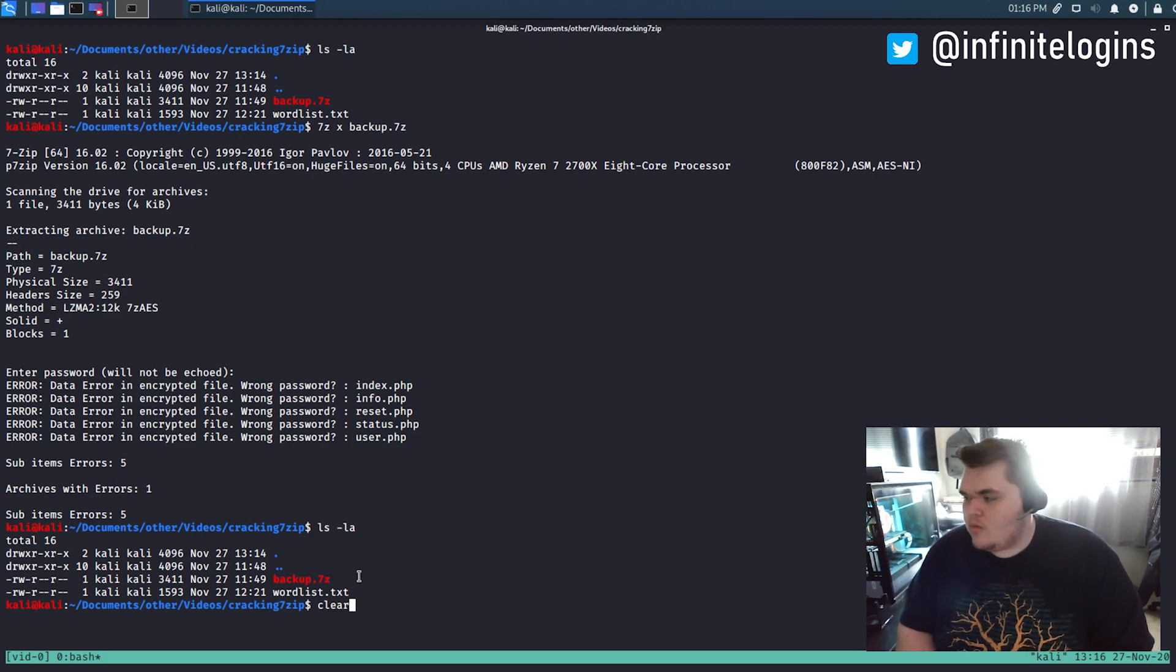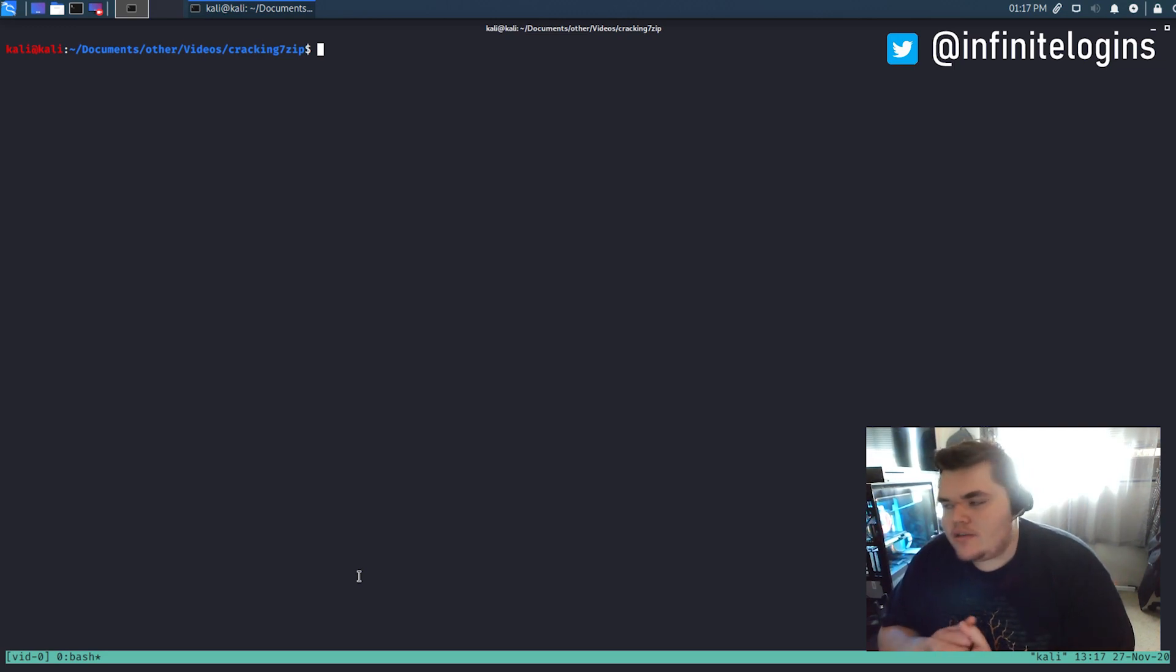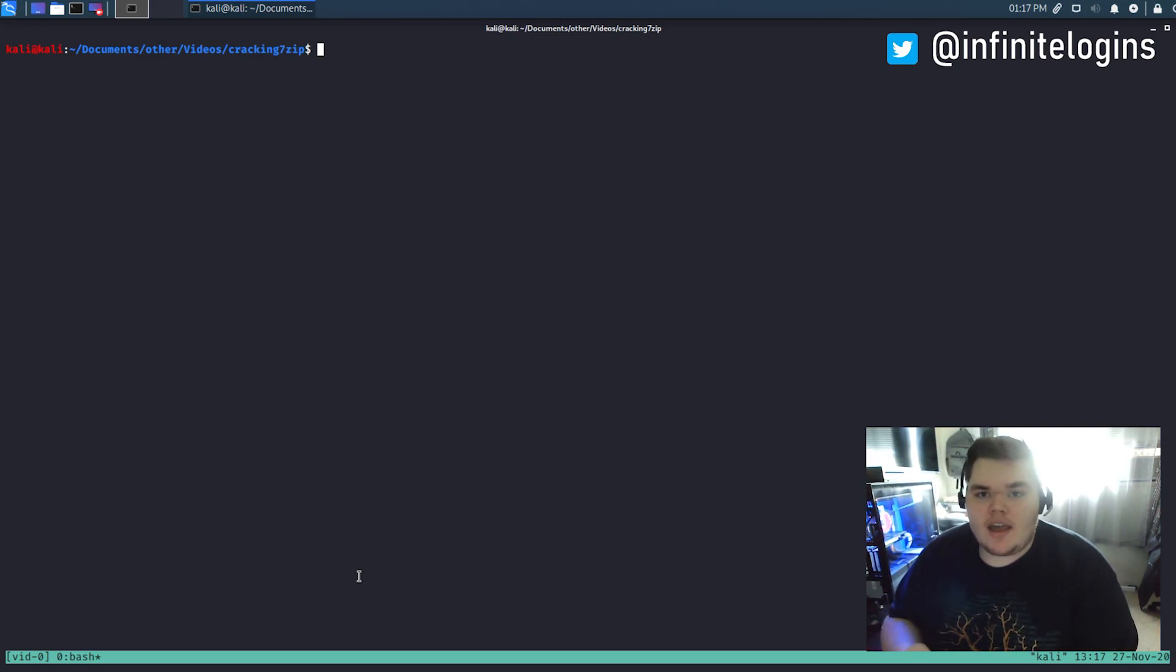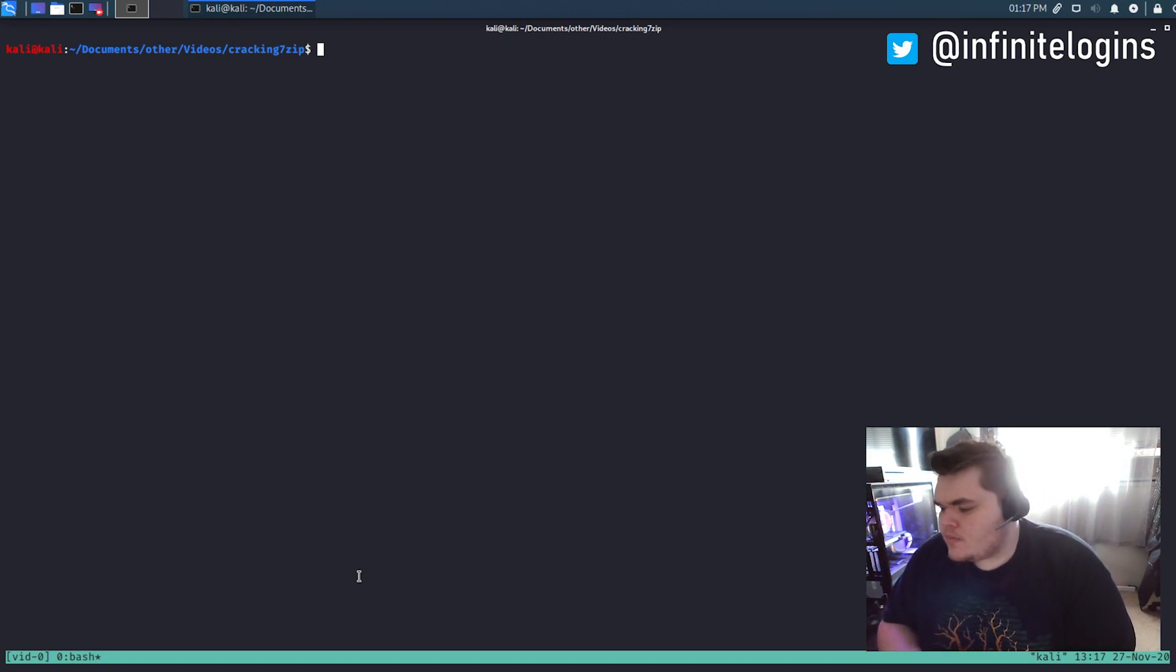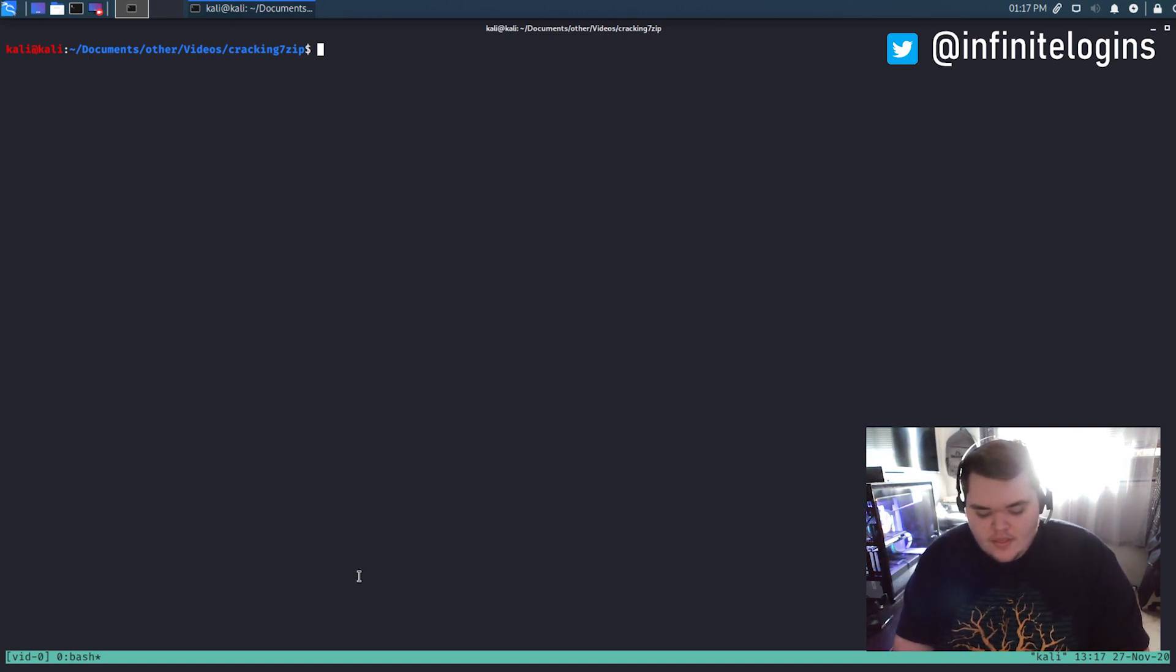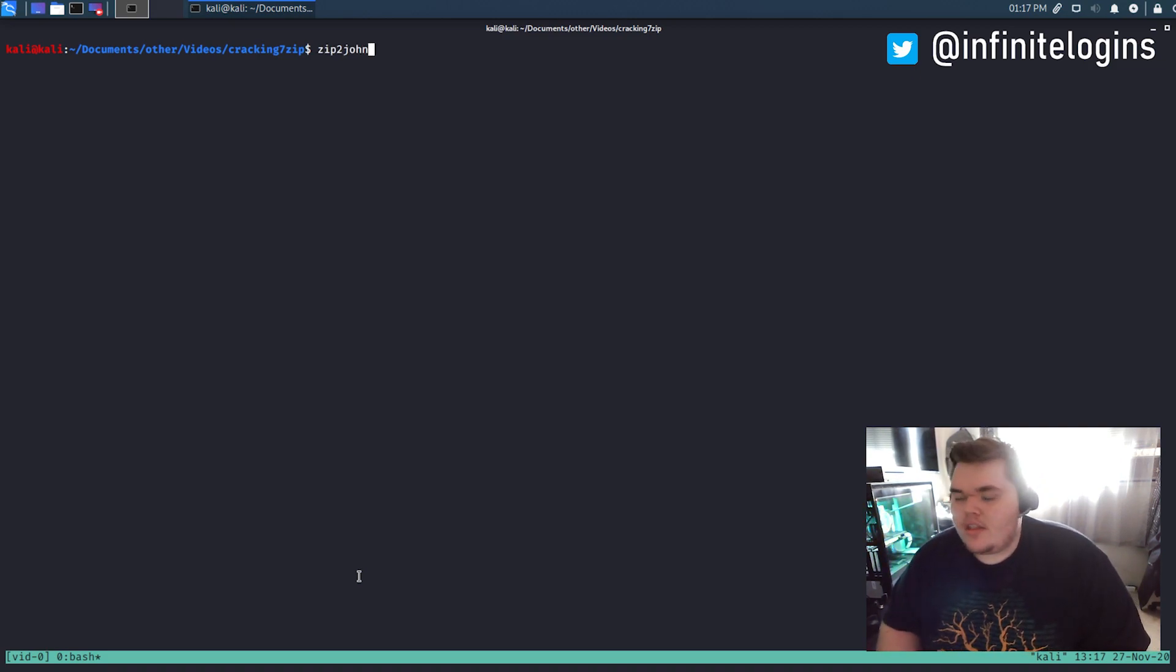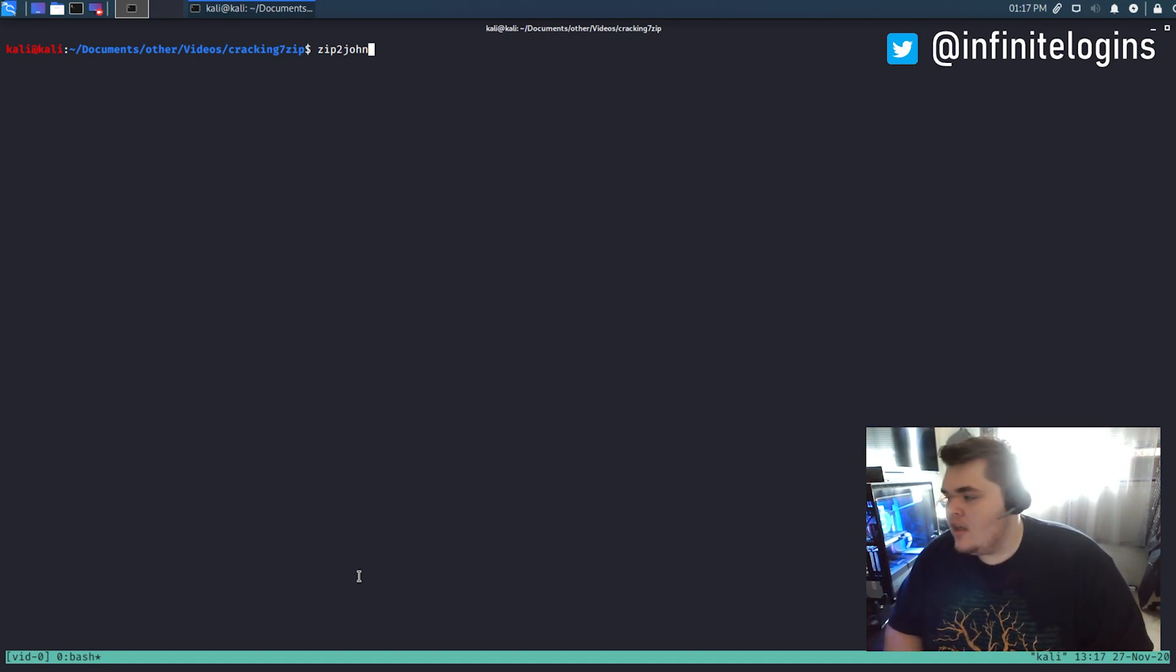The next thing I want to try is let's see if we can extract the hash out of that file. Because if we can pull a hash out, then we might be able to use a tool like Hashcat or John the Ripper to crack that hash. So the first thing I think of is, well, I know there's a tool called zip2john, which is a utility that should extract the hashes and put it in a format that John understands.